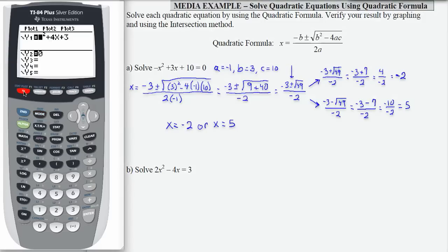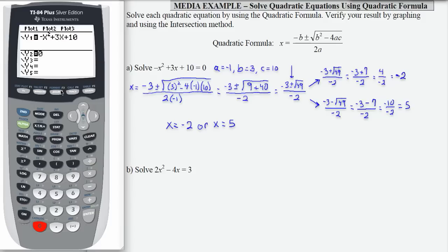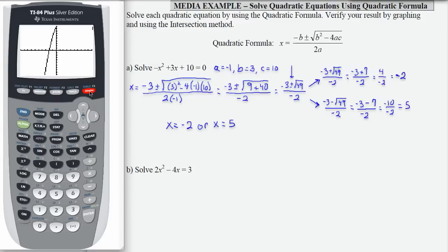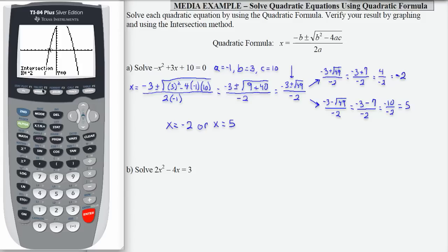Let's use our calculator to verify. I'm going to go to y equals, clear y1, and enter negative x squared plus 3x plus 10. y2 is 0 — that's the equation we're solving. I'm going to check that I have a standard window and then press graph. I have a parabola that opens down, which is confirmed by the negative value of a. I'm going to use second calc intersect to find one of my two intercepts. Here's a horizontal intercept at negative 2, 0, meaning x equals negative 2 is a confirmed solution.